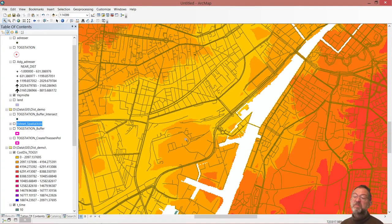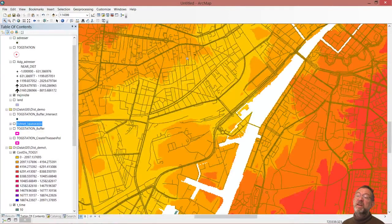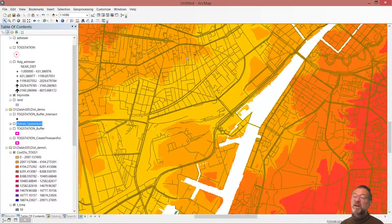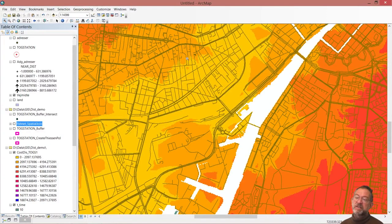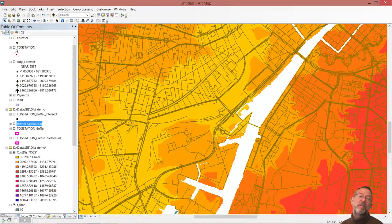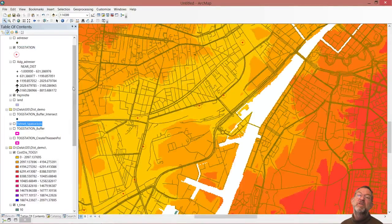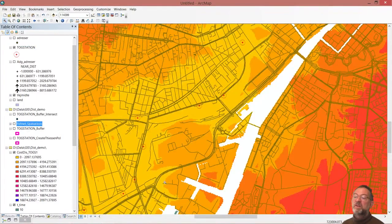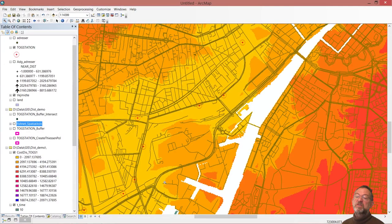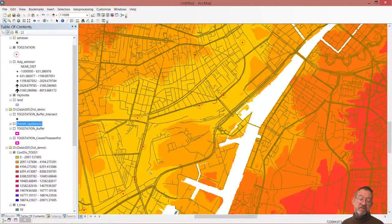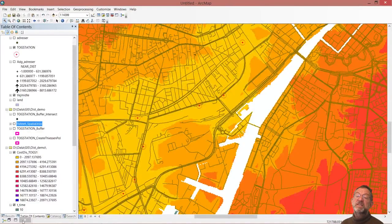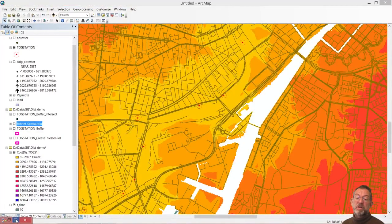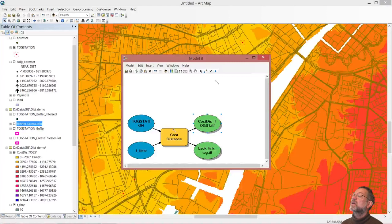So we now know how long time we can click anywhere, and it will tell us how long time it takes to get to the station. However, what we want to do is that we want to know what way to go from a given address. So we'll just extend our model a wee bit. We'll bring up our model again.